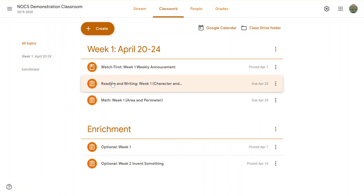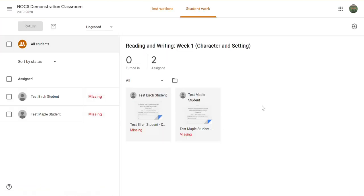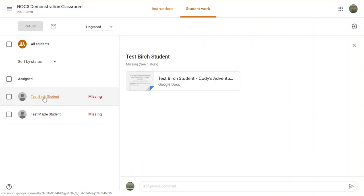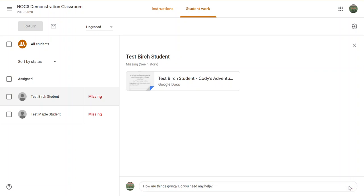There are two different ways you can do this. The first way is if you were to view an assignment and select one of your students. Down at the bottom you would see a blank where you can type a message to send the student. Click the paper airplane and that sends the student a private comment.